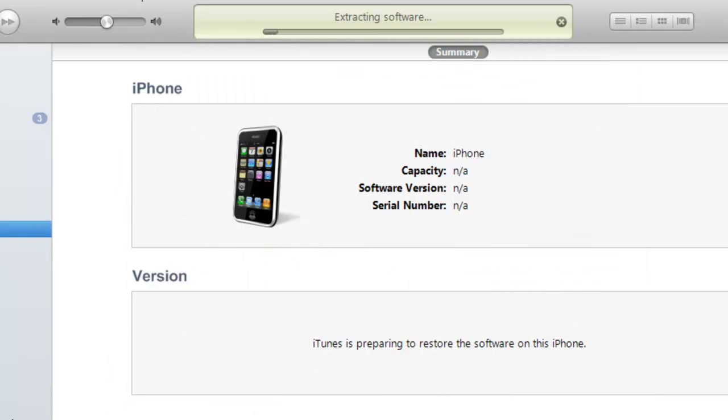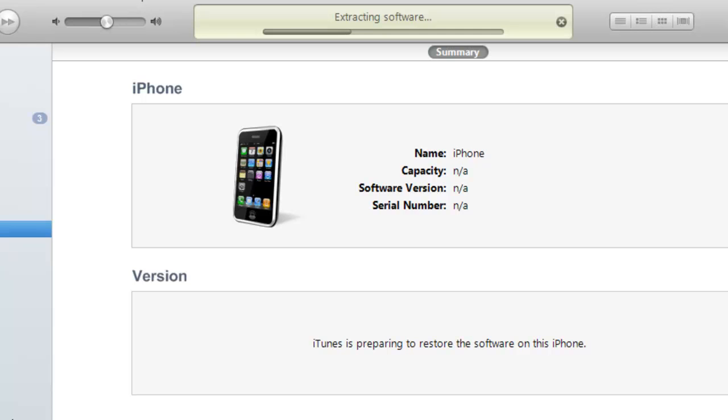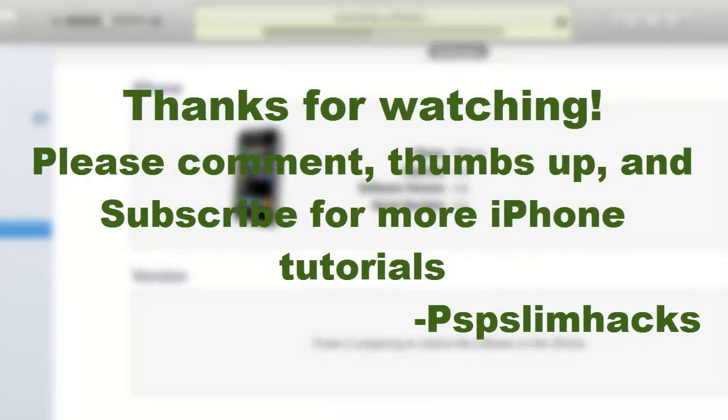Then it's going to say extracting software and then iTunes should take it from there. After it installs the custom firmware on your iPhone, your iPhone should be running again.